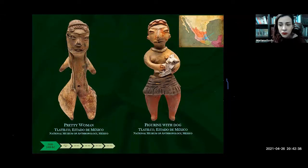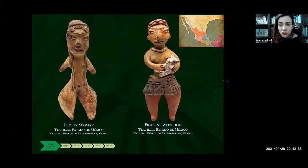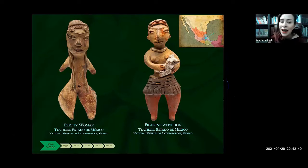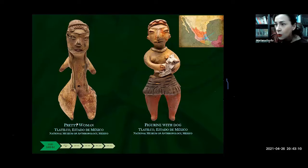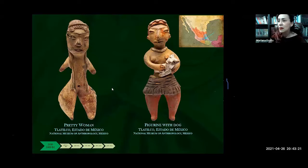The first artistic manifestations we want to show you are female figurines that these groups began to create. The main characteristics of these female figurines are wide hips and detailed work in their faces. These first figurines are starting to reflect some internal social differences. For example, the first figurine here, called Pretty Woman, could be a female priest, while the other one could be a common woman holding a dog. These are just two of many hundreds of examples of this kind of female figurine, which are also related to the idea of fertility.